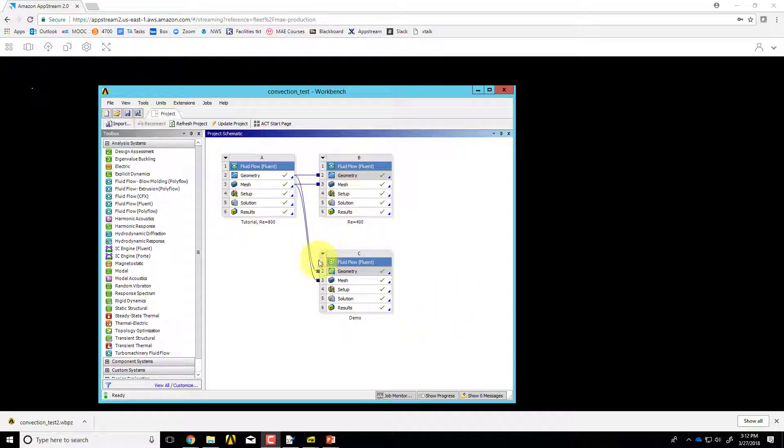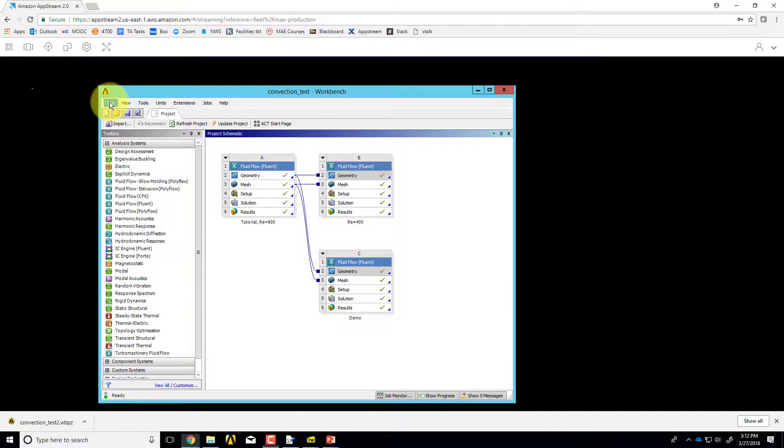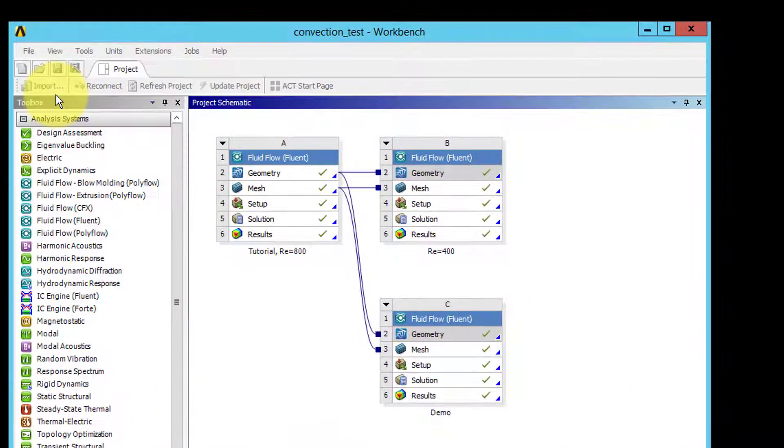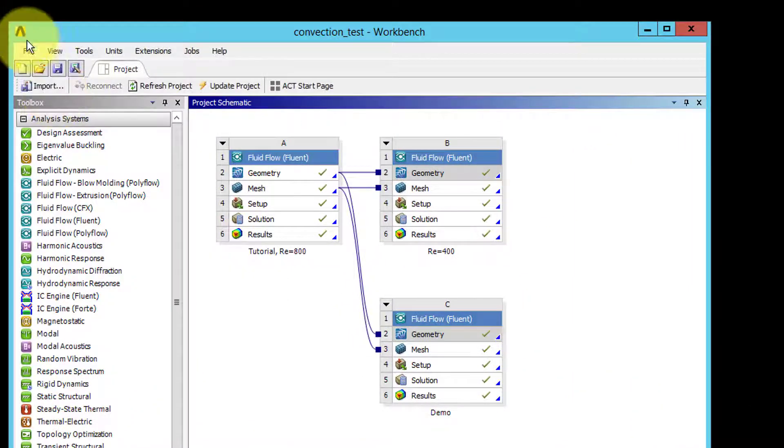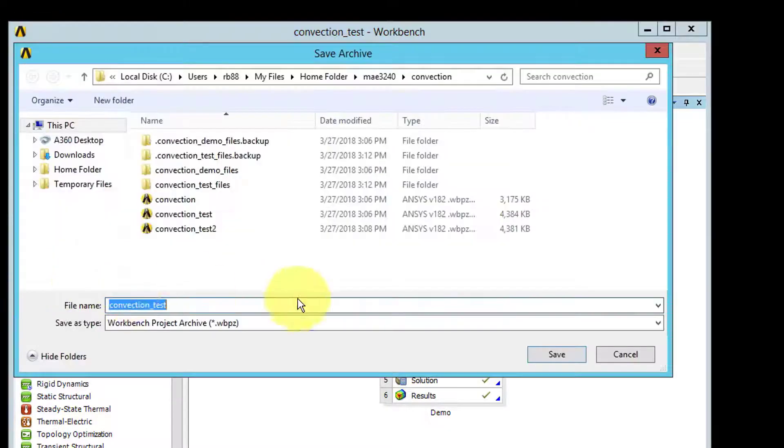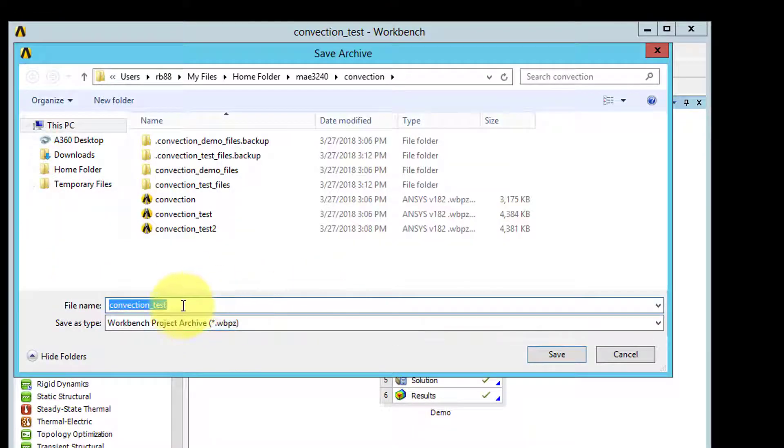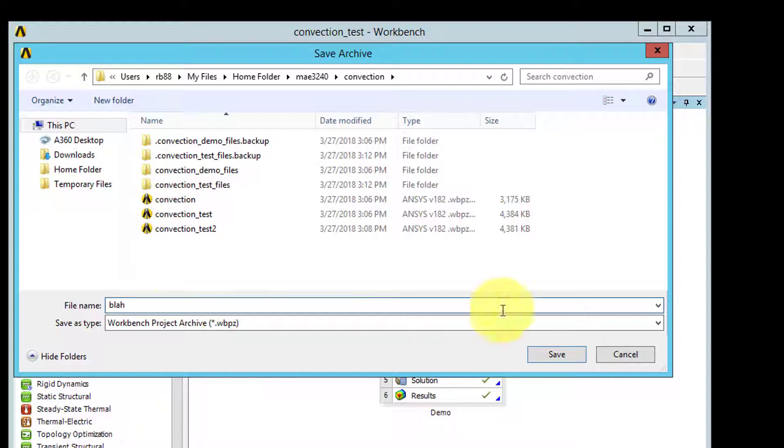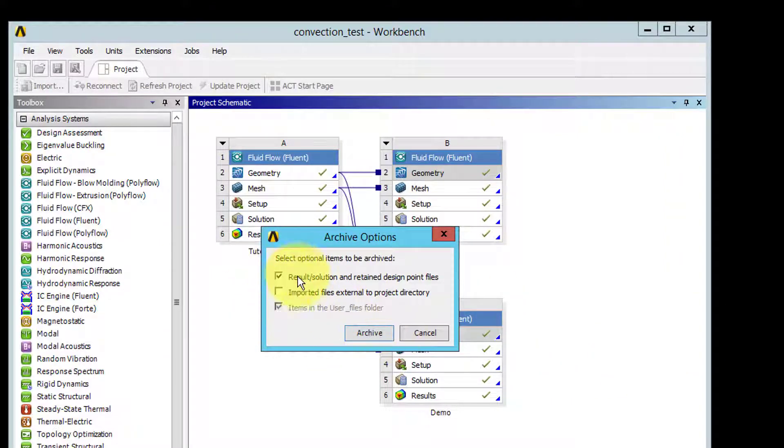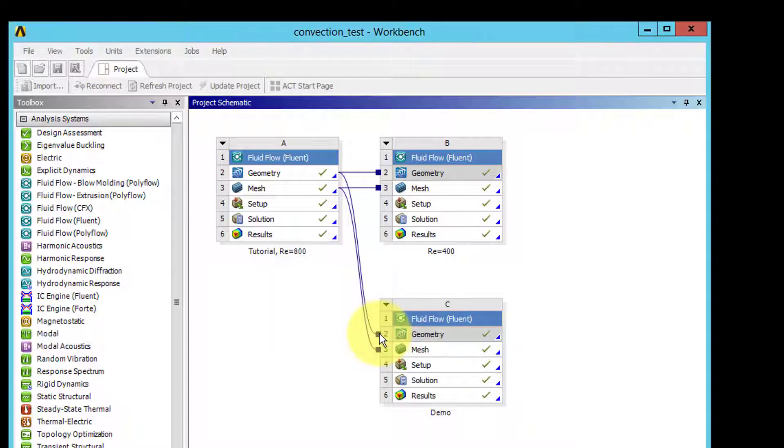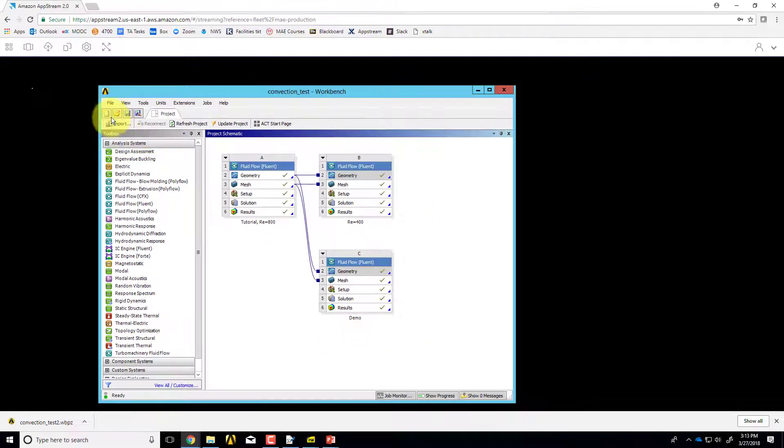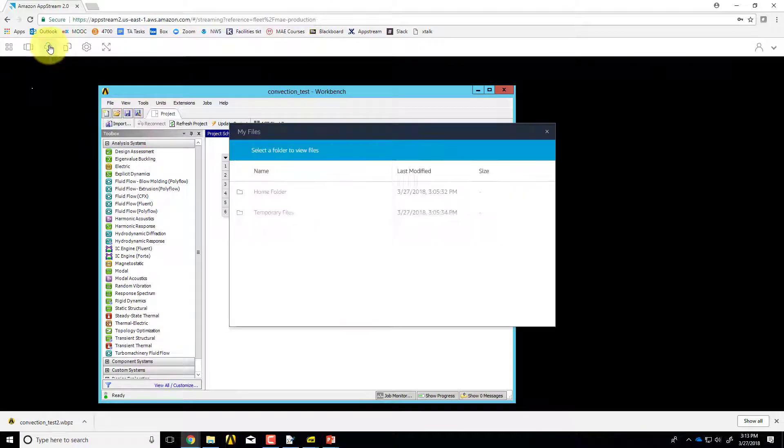Once you're done with your ANSYS project, save file, save, and then save file archive. I can call the archive whatever I want. I'll give it a name and I'll include results so I don't have to rerun my project.